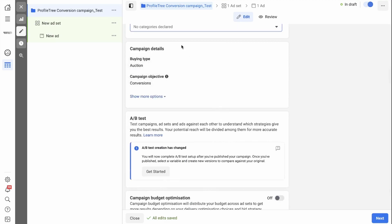Next in the campaign details, you have the buying type, which is set to auction, and the campaign objective, which is conversions.